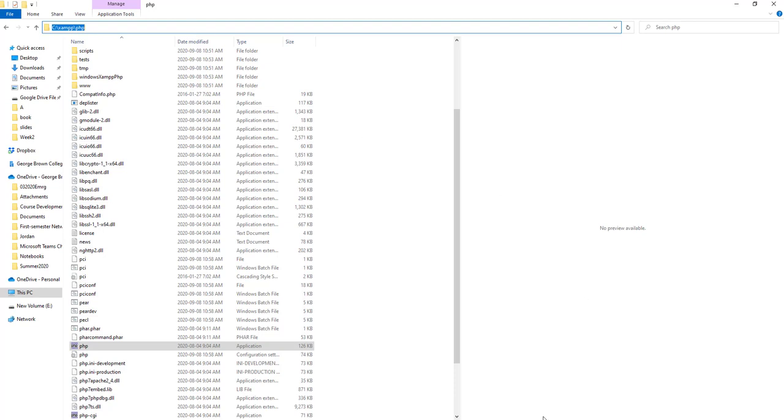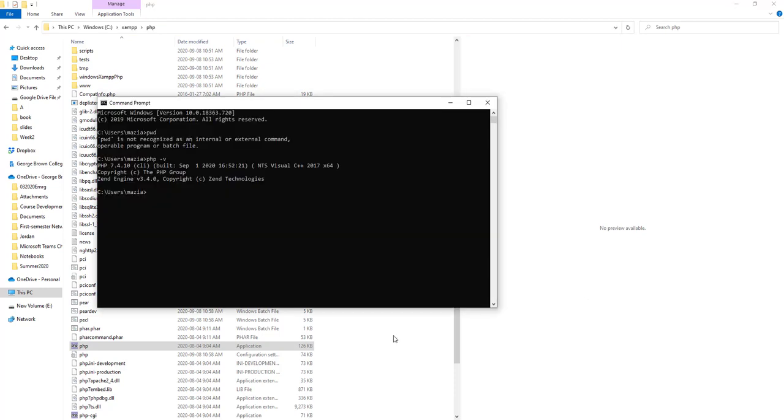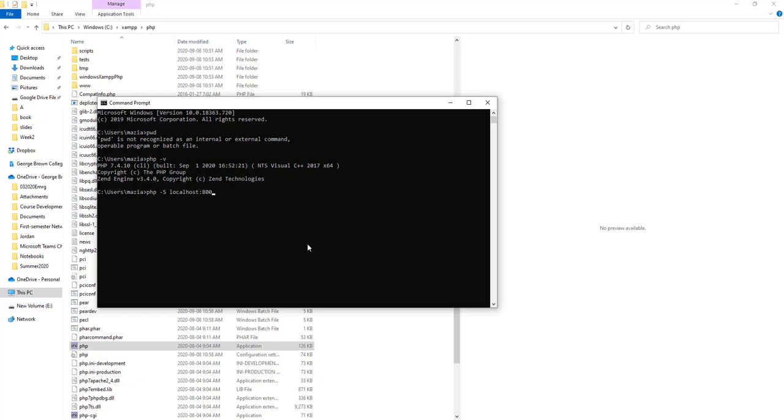The other thing I want to talk about is PHP has its own server, a lightweight server. If I want to run that server, I can simply go ahead and say php -S localhost colon, and you have to specify a port. We know the default port is port 80. It might be reserved by some other application you're using in your machine like Skype. So instead of 80, you can simply say 8000 or 8080 or any combination like that. Doing this is going to run the server for you.